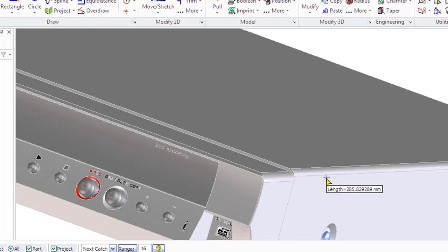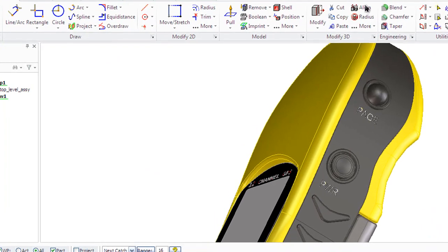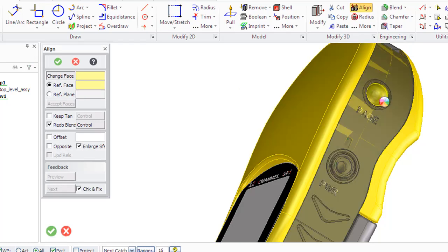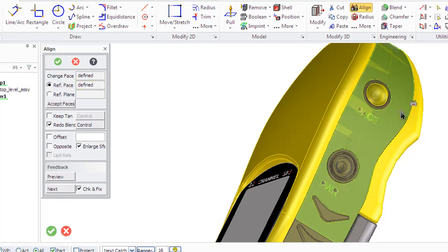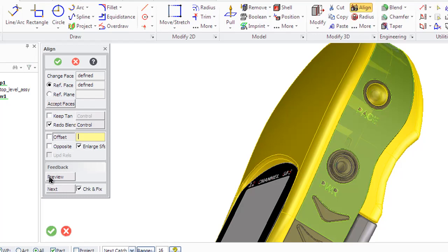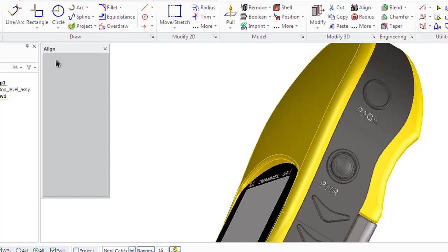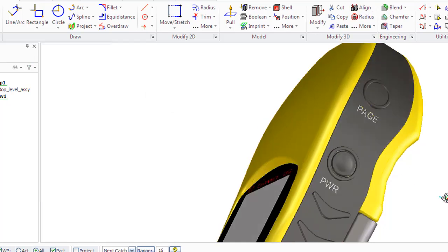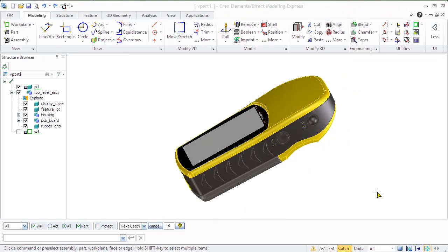Creo Elements allows to align the surface geometry of specified face, that is called change face, by the geometry of reference face, that is called ref face. To align a face to reference face means to extend or contract it until the projection of the geometry containing the reference face. There are some options available in the align menu, like offset that aligns faces with an offset, keep tangent that preserves the tangential transition between adjacent faces, and the preview option that allows you to see the result of operation before finishing it.